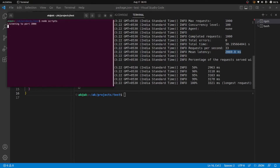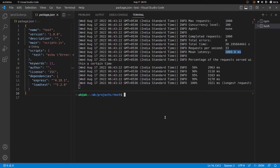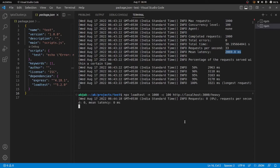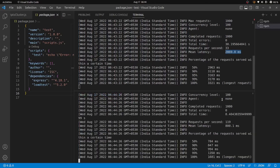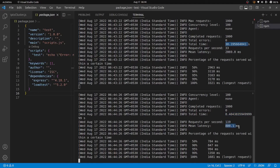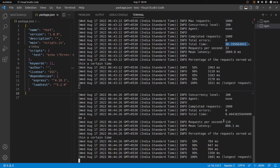Switching to the cluster application and running the same load test — the total time was 8 seconds, significantly better than the 30 seconds for the non-cluster version. Requests per second jumped to 119, and the mean latency dropped to about 800 milliseconds — less than a second. There are clear performance optimizations when using the cluster module for CPU-intensive operations.